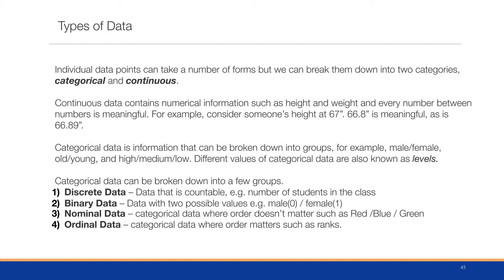Categorical data can be broken down into a few groups. We have discrete data - data that's countable, like number of students in a class or number of chairs at a table. For chairs at a table, 3.2 might not make sense, but 1, 2, 3, 4 do. Binary data only has two possible values, 0 and 1, such as male or female.